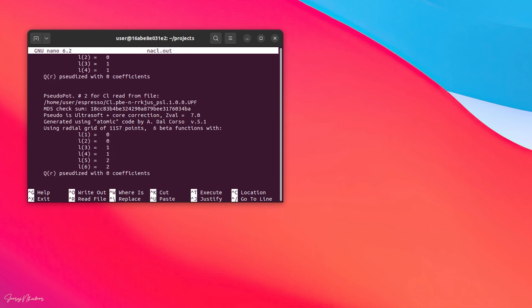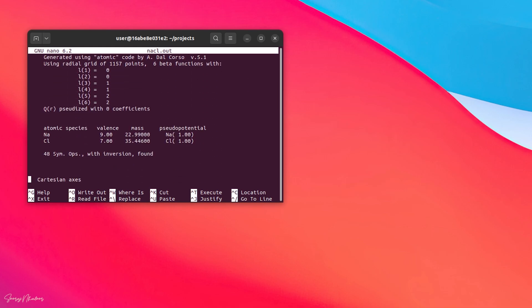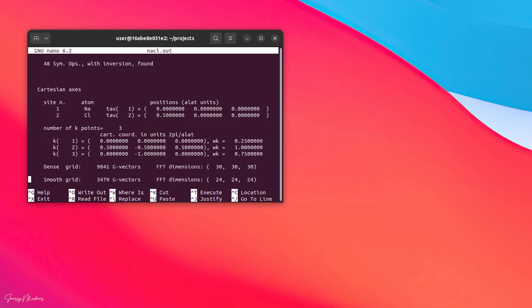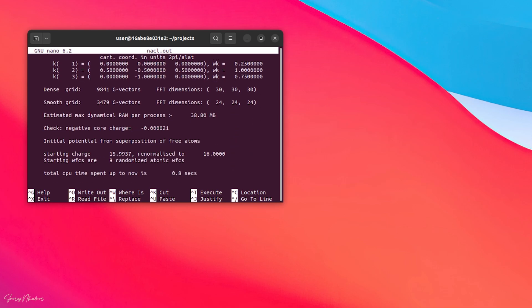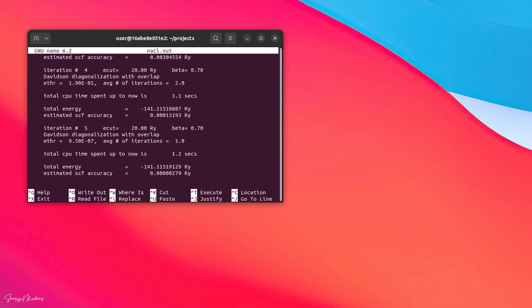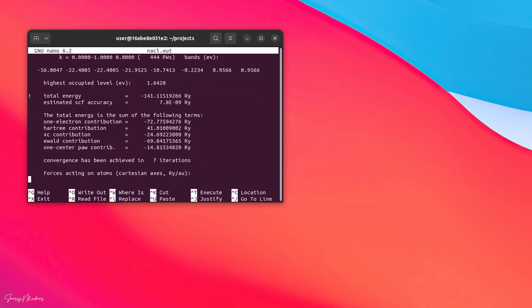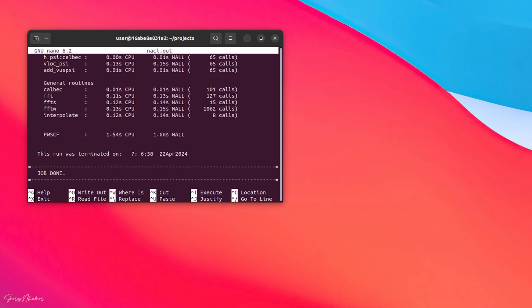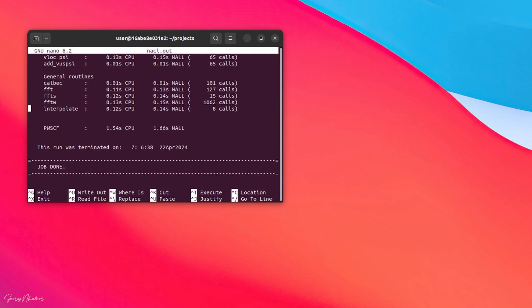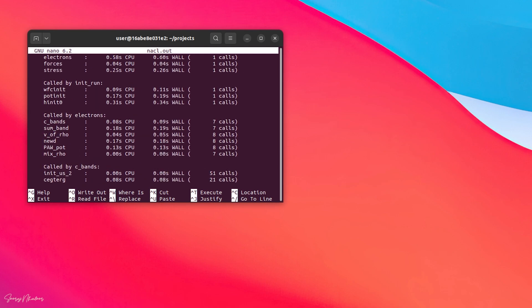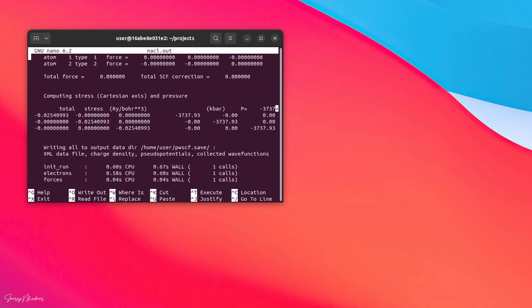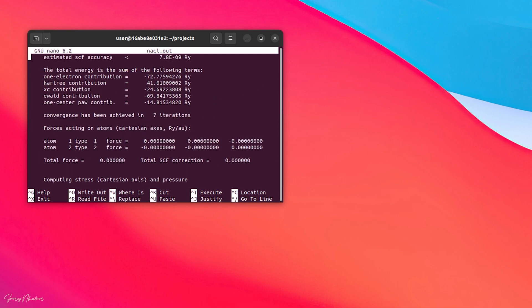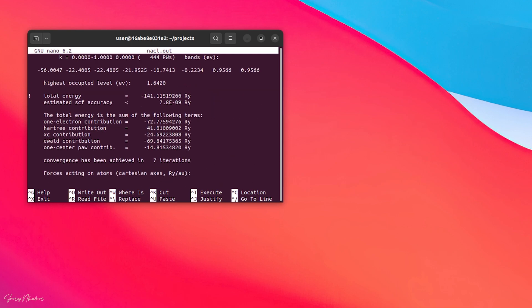Inside that file you can see some calculations are generated. Going into the end of the simulation you can see job done which means the simulation was run successfully. Here we get the result of total energy of the NaCl that is -141.115 Rydberg.